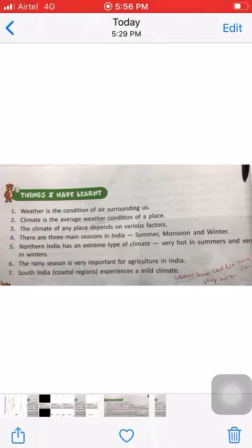Number six: the rainy season is very important for agriculture in India. In farming, we need a lot of water, so the rainy season is very important for us in India.